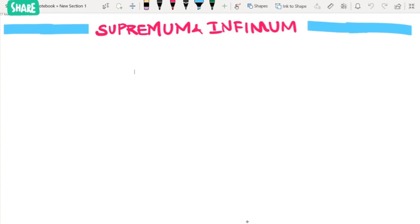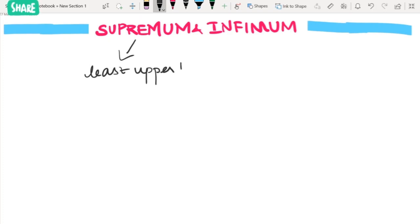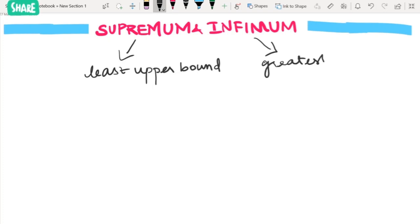Hello everyone, welcome to One-Stop Mathematical Solutions. Let us start with supremum and infimum of a set. Supremum is nothing but the least upper bound — if you have a set of all upper bounds, this is the least element. Infimum is nothing but the greatest lower bound.